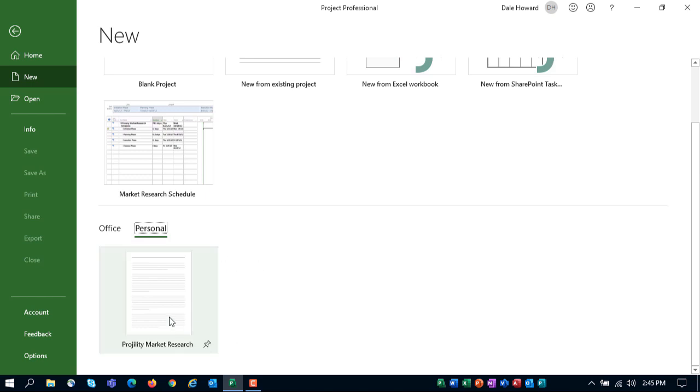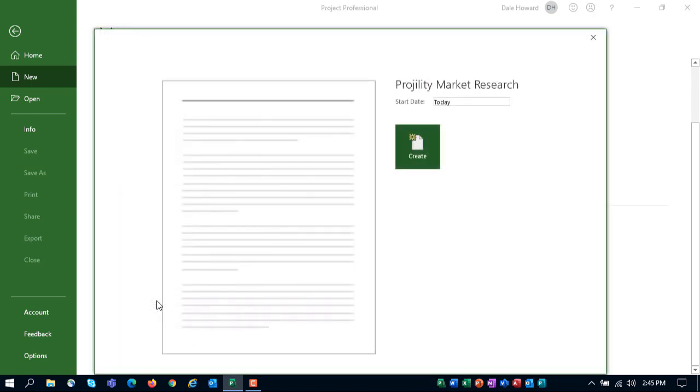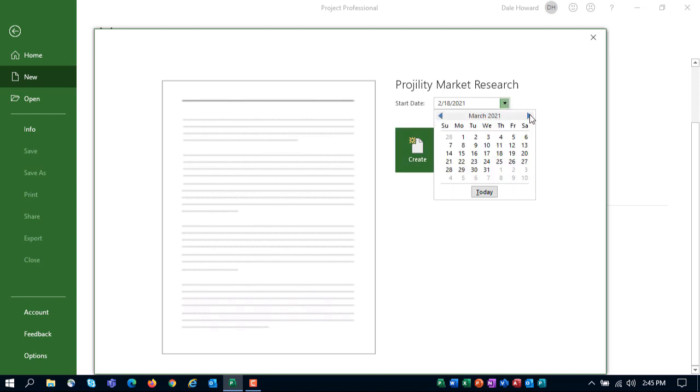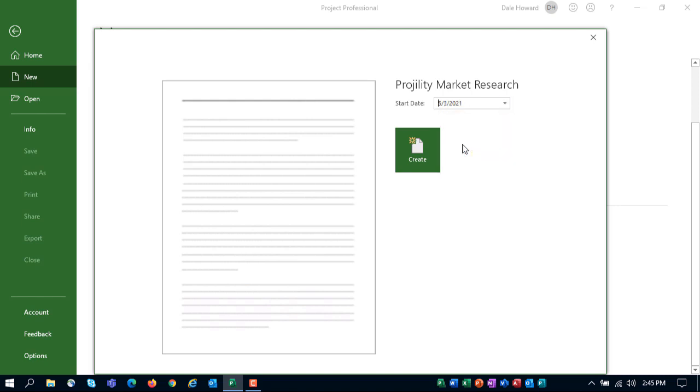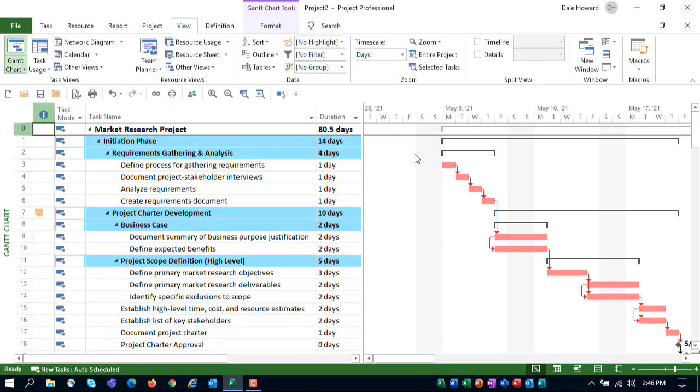So in the Personal section, there it is, Progility Market Research. If I select that template, Microsoft Project opens a new dialog where it wants me to select the start date of the project. Well, this project won't be starting until about May the 3rd or so, so I'll pick May the 3rd and then click Create. Notice that Microsoft Project just created a brand new, fresh project using that custom personal template that I created in the first half of this video.